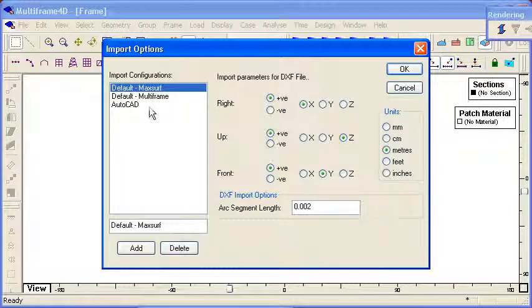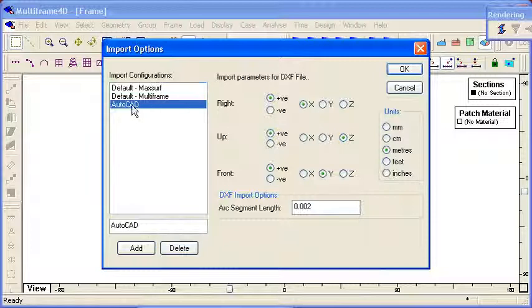You can see that you can save your import settings because coordinate systems and so on do vary from file to file. Here I've created a save setting for AutoCAD.